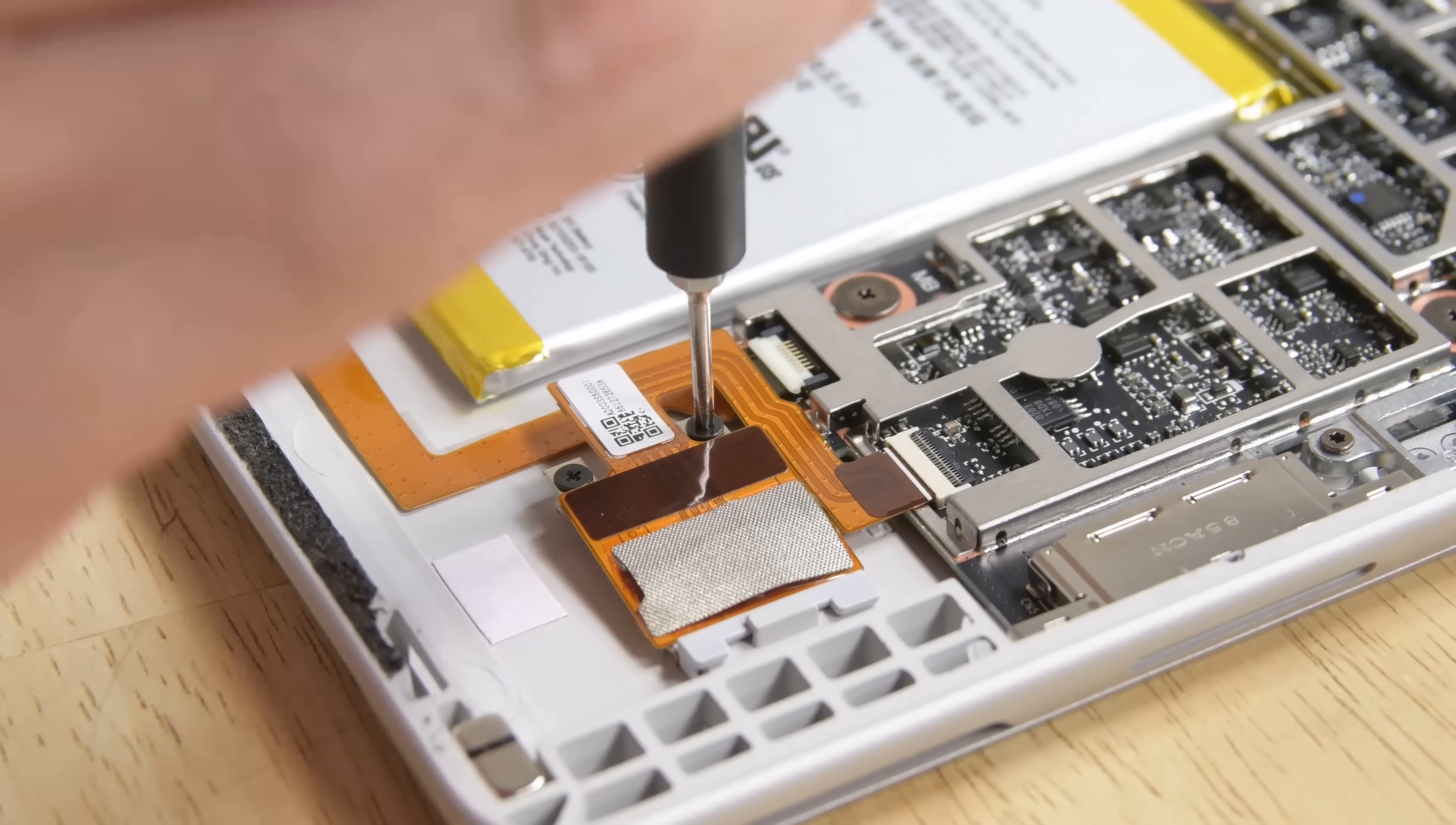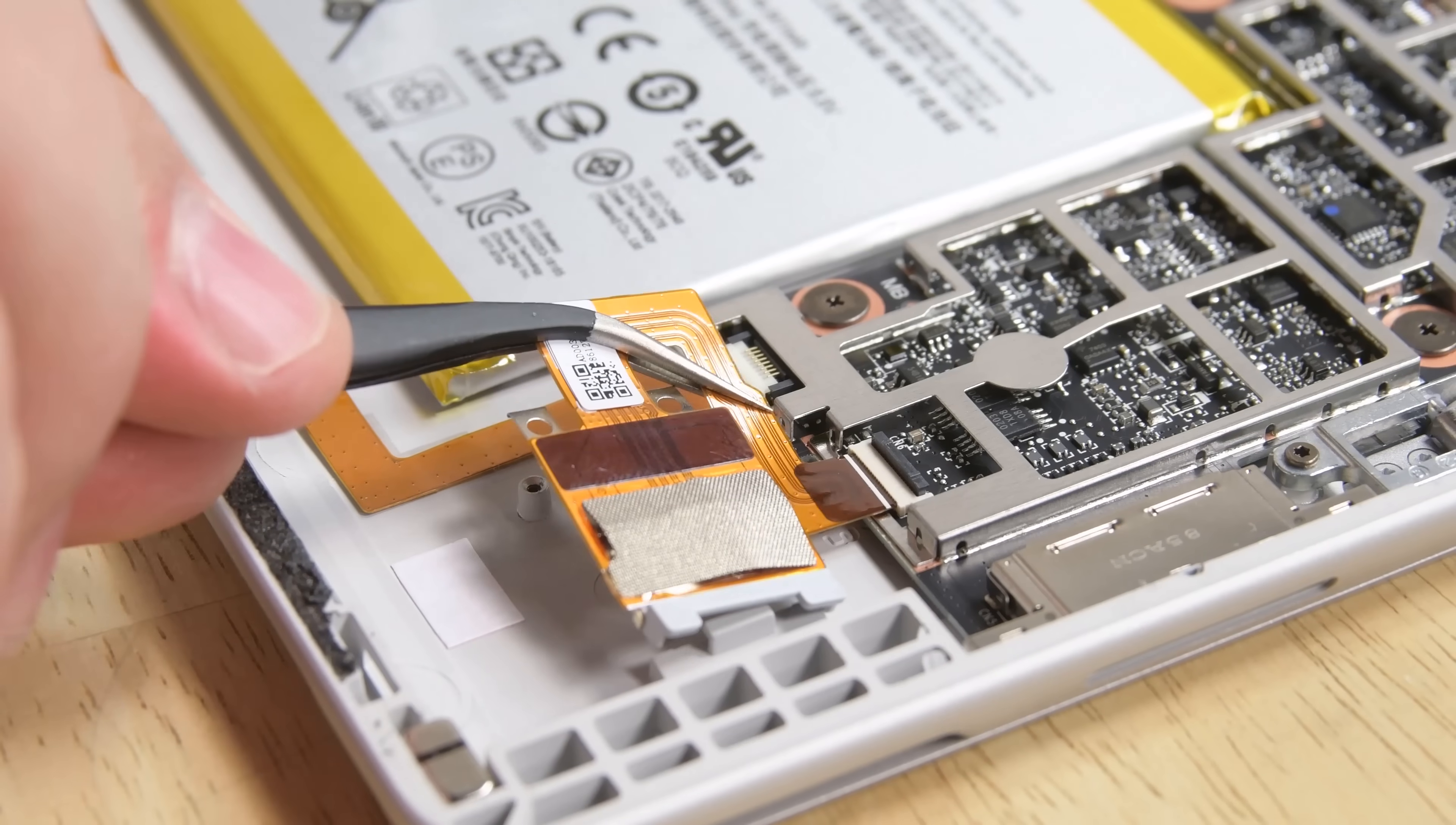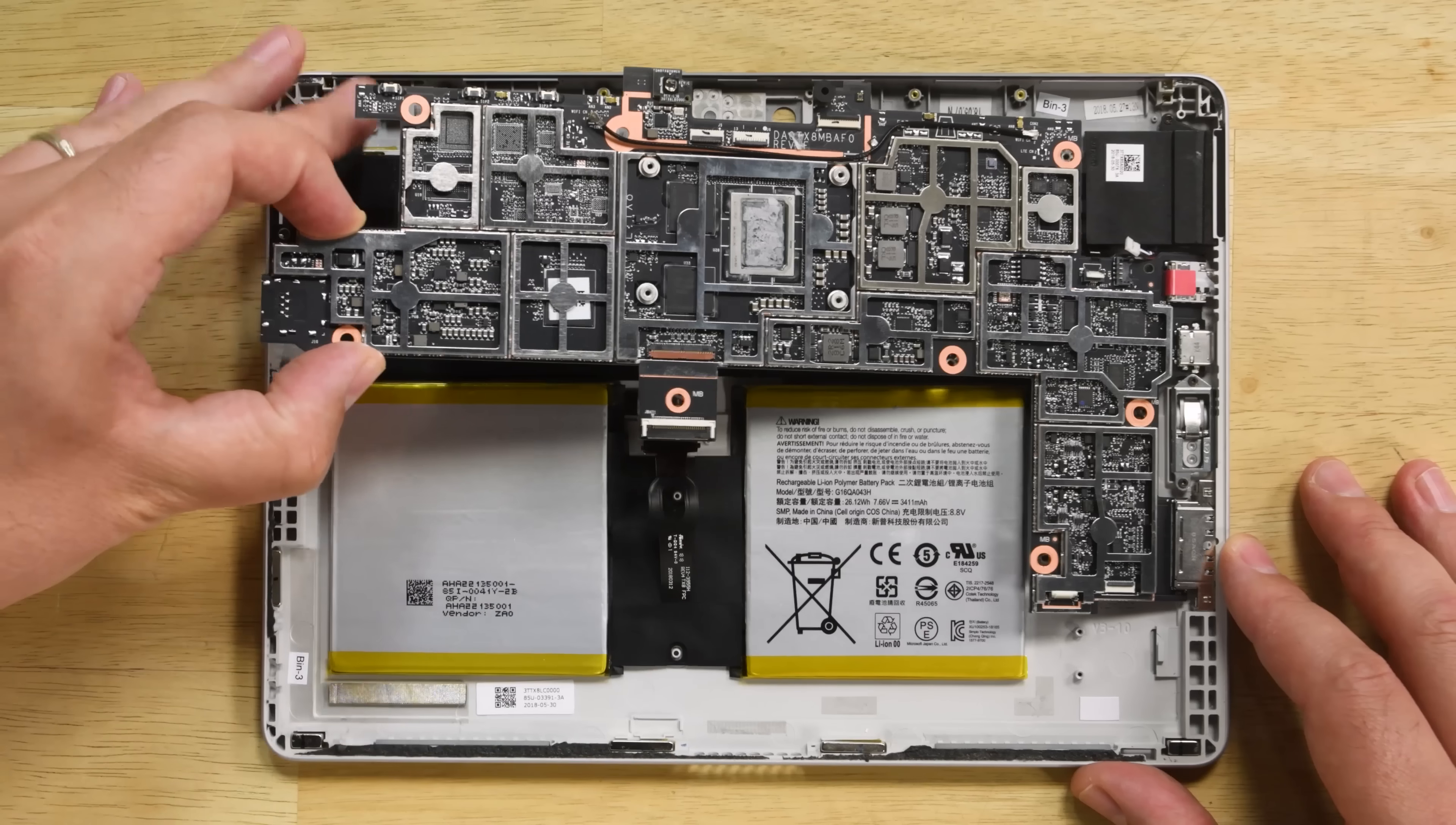Out next are pretty much the only modular ports in the Surface Go. The Micro SDXC card reader and the Surface Type Cover port.